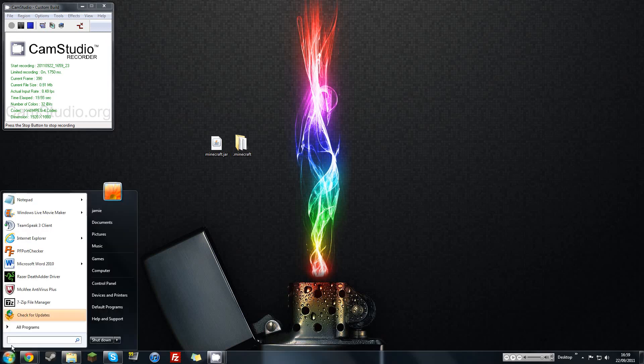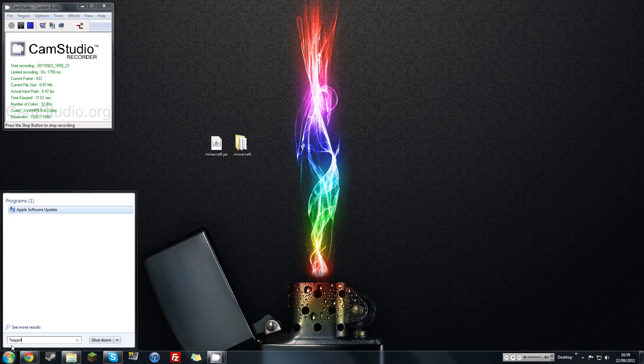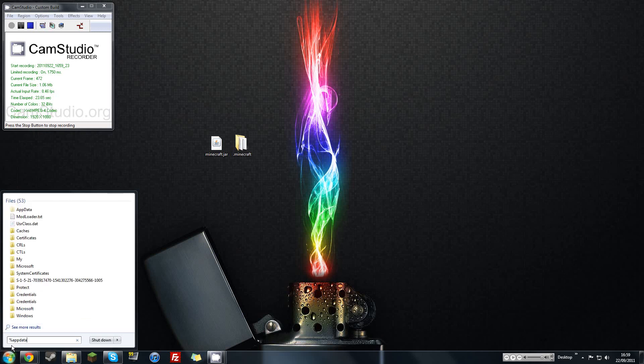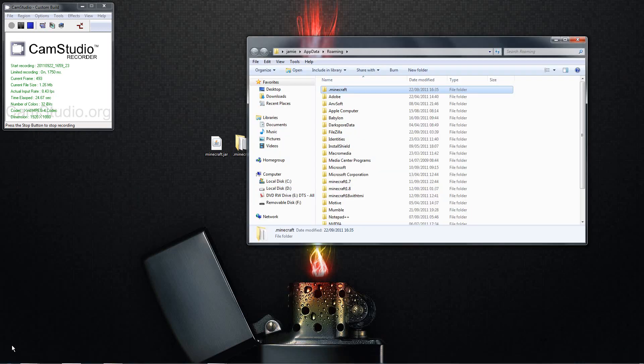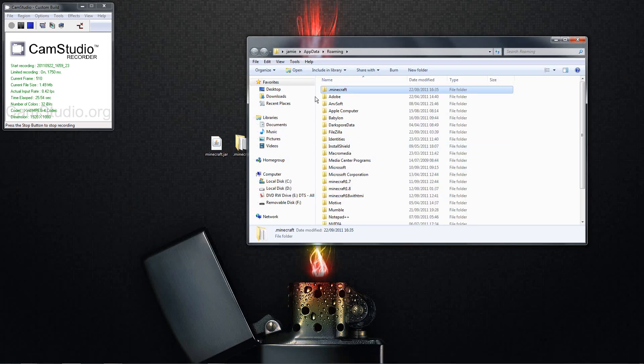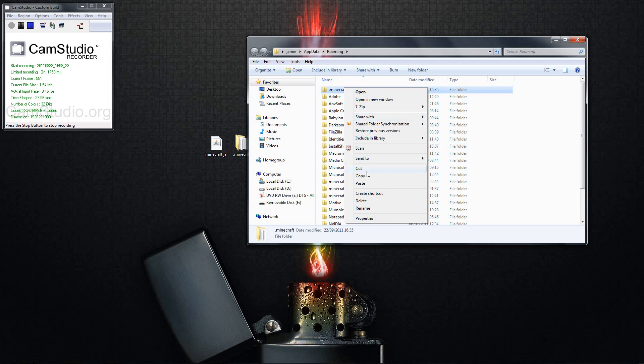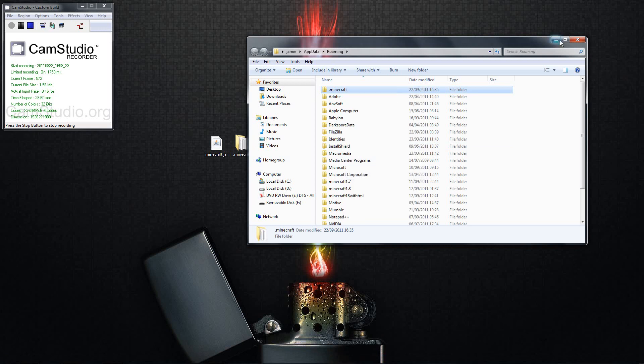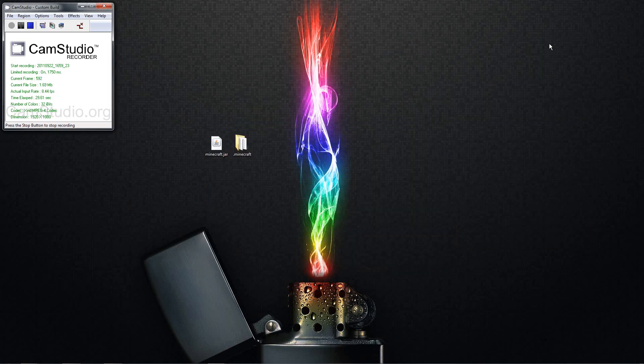To start, go to start, go to percent appdata percent, and then you open up your roaming folder. You right click on your Minecraft, copy it to somewhere where you know it is. I put mine to my desktop. So if anything goes wrong with the installation you just reload that Minecraft and that was exactly what your Minecraft was before you even looked at this video.